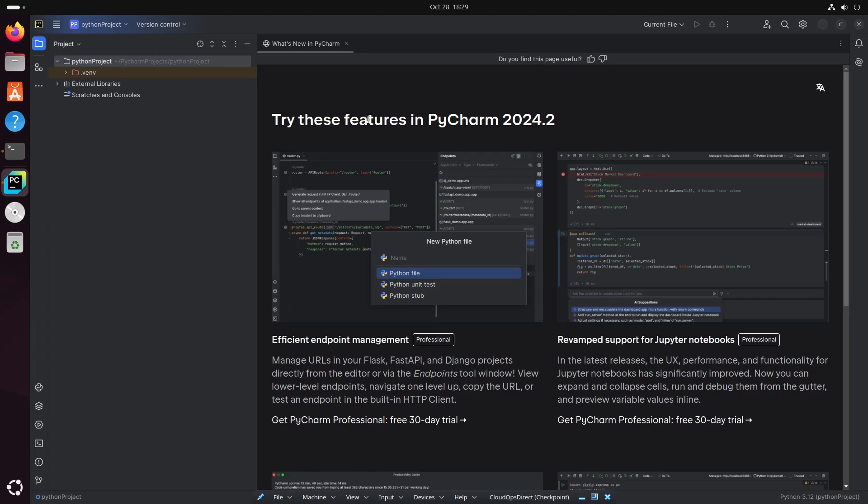Now we can name this file. We'll go ahead and say test. And you don't have to add the file extension to this. Since we're creating a new Python file, PyCharm is interpreting that already. So they will include the .py for us. So go ahead and hit Enter.